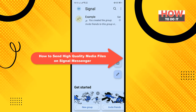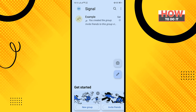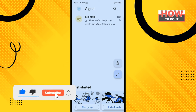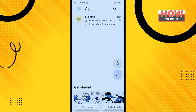Hello friends, in today's video I'm going to be walking through how to send high quality media files on Signal Messenger. Before getting started, make sure to subscribe. Open your Signal Messenger app.